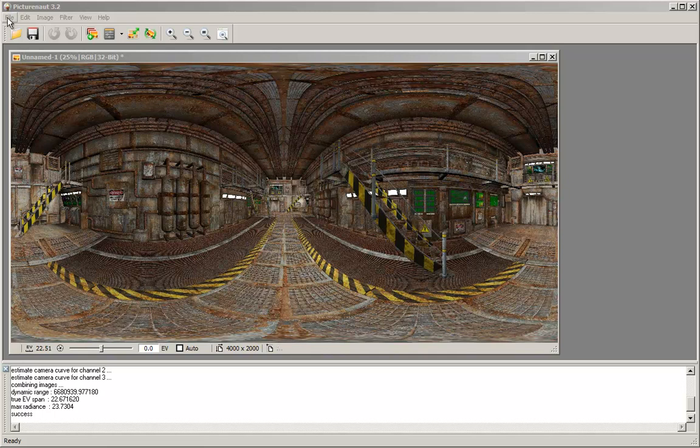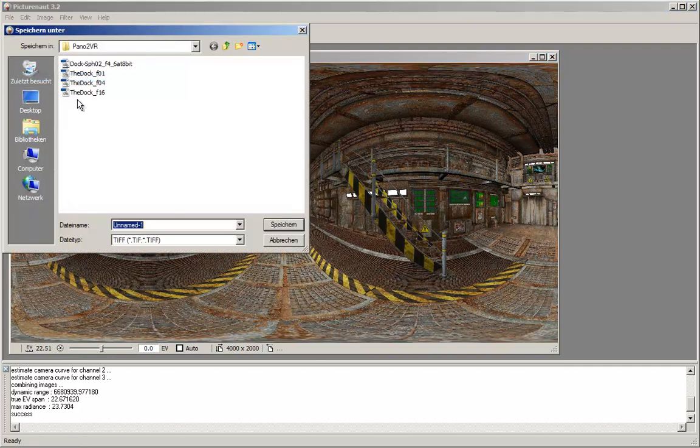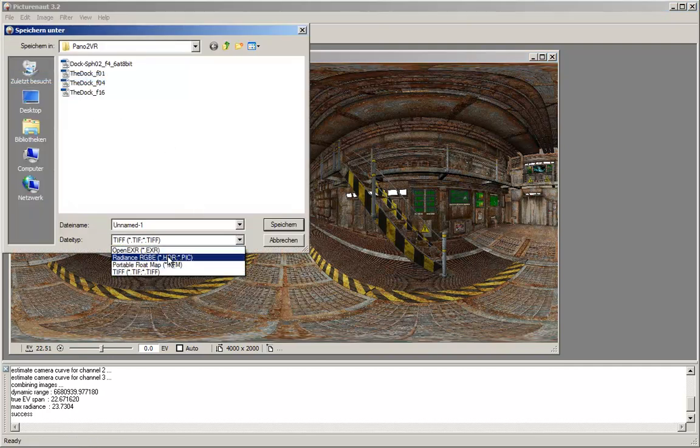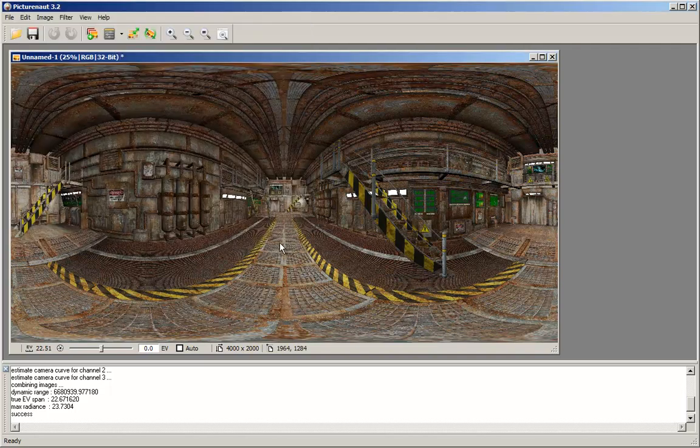You can now save the HDR. File, Save As, select Radiance RGBE, give it a name, and there you are. This is all PictureNow can do for us.